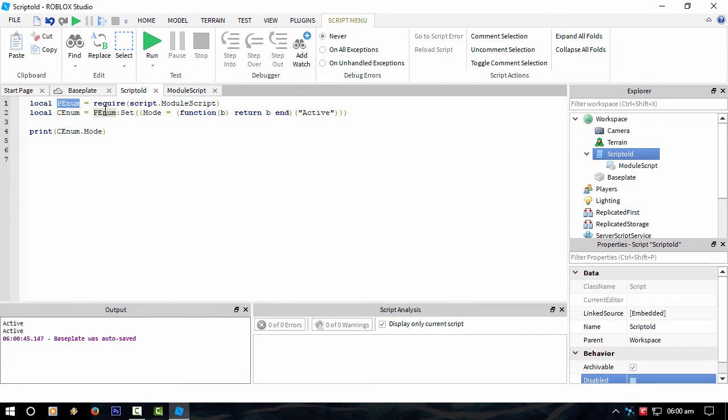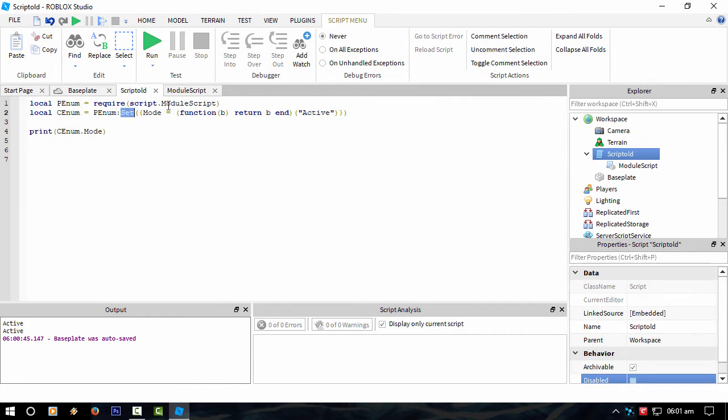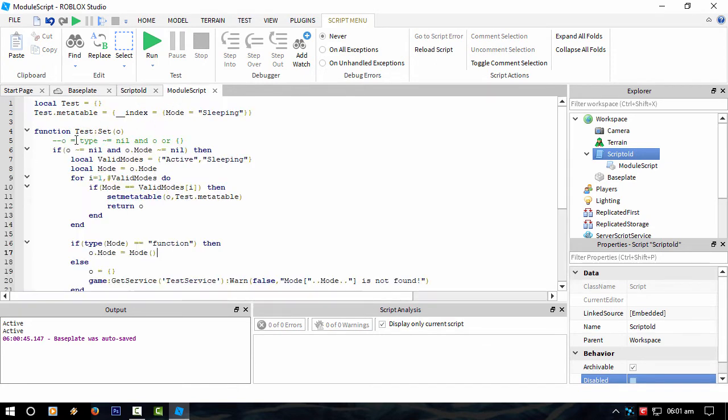And then when you want to access that value, that custom enum, you call it by another value and call it by the internal function called set, which is inside this module script.